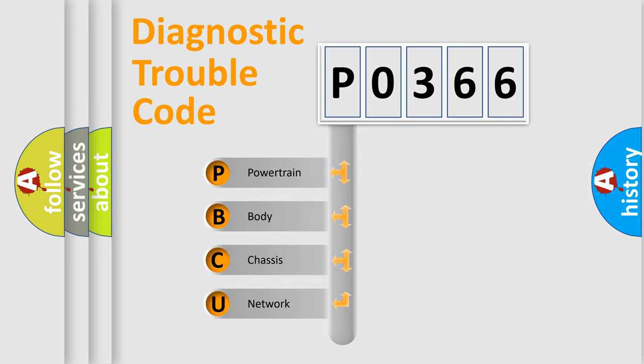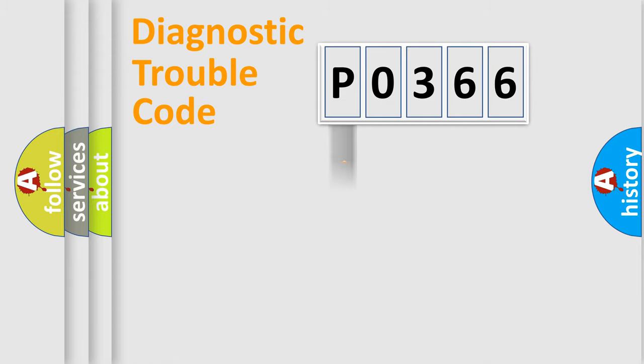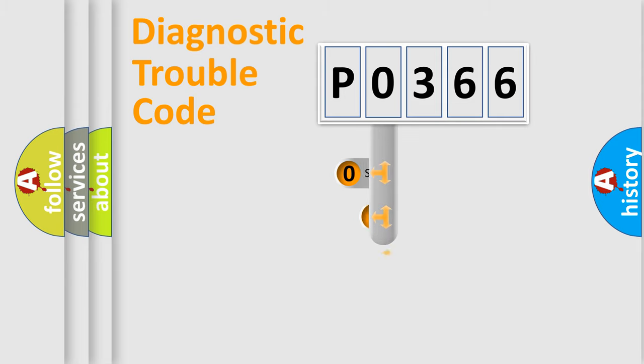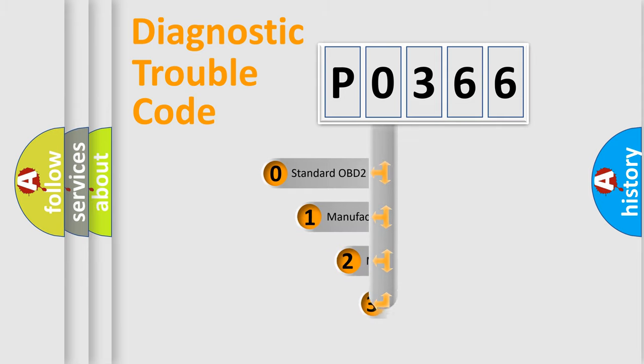We divide the electric system of automobile into the four basic units: Powertrain, Body, Chassis, Network. This distribution is defined in the first character code.